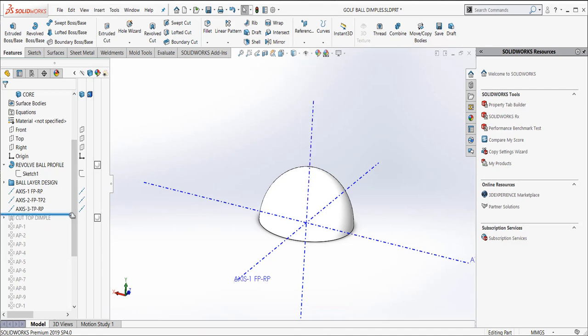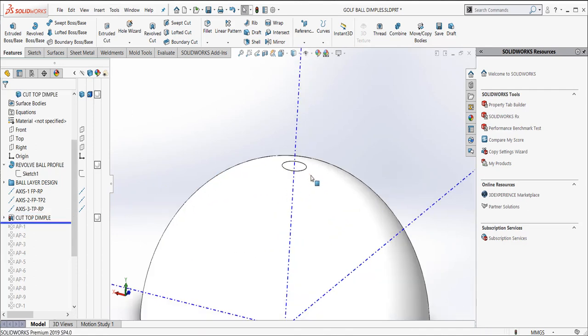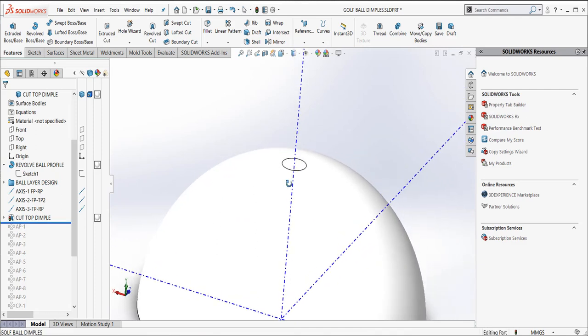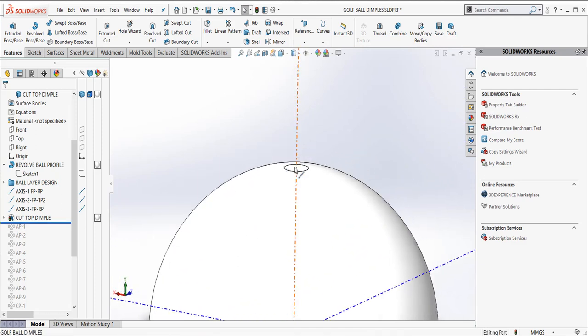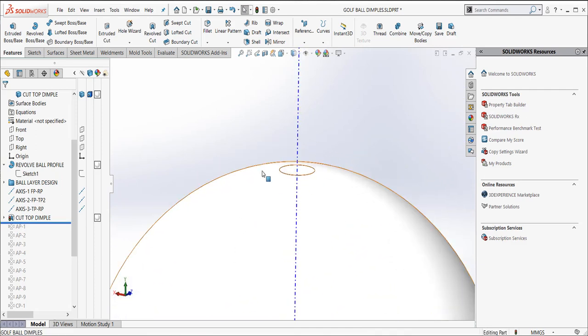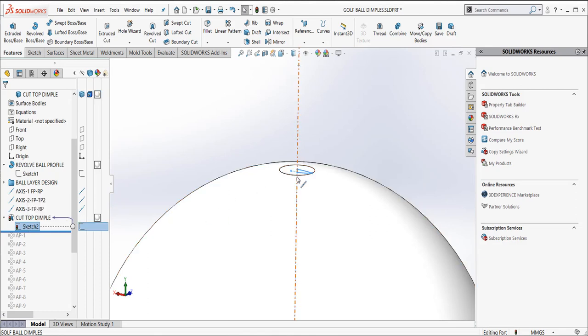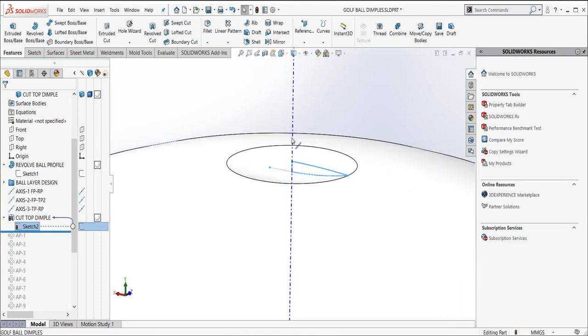So what I did at the next point was create a little dimple here at the top. I just did a revolve cut of a dimple using my front plane. And there's the sketch for that guy. I just kind of created him and revolved him around this axis. And there's the first dimple.